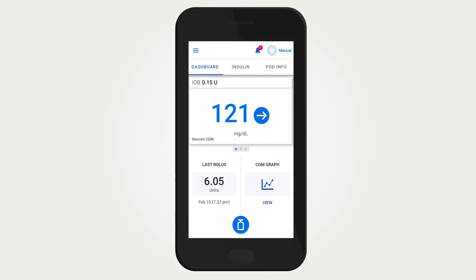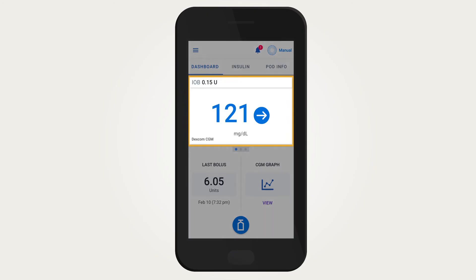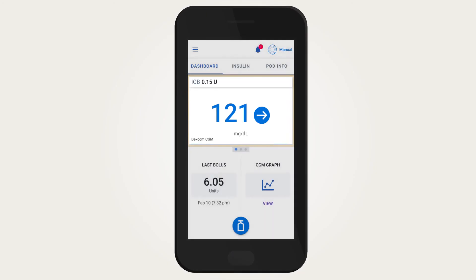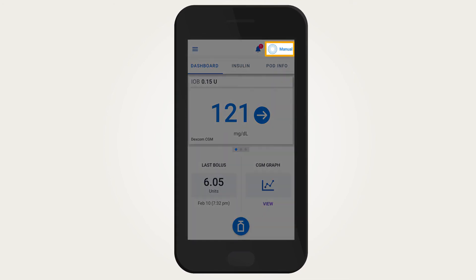If you have an active CGM connected to the Omnipod 5 app, you will still be able to see your CGM values and trends on the home screen when you are in manual mode. Be sure to check the mode indicator on the upper right side of the home screen to find out what mode you are in.